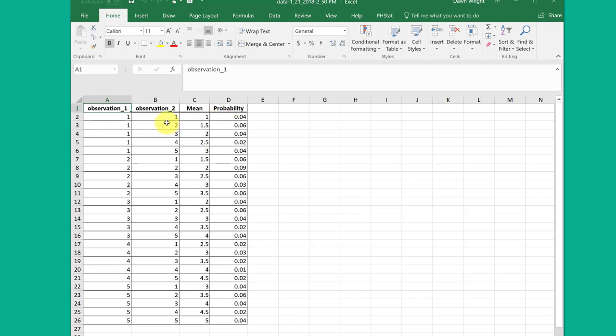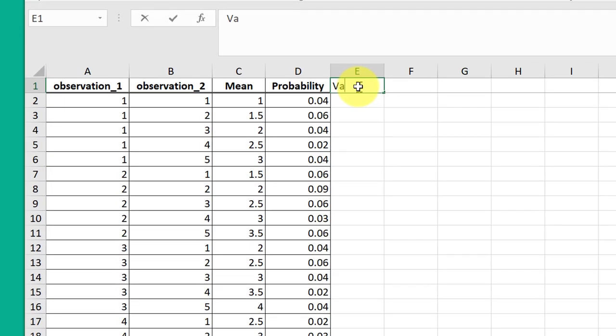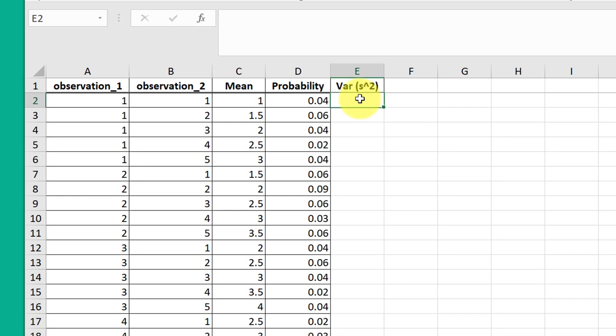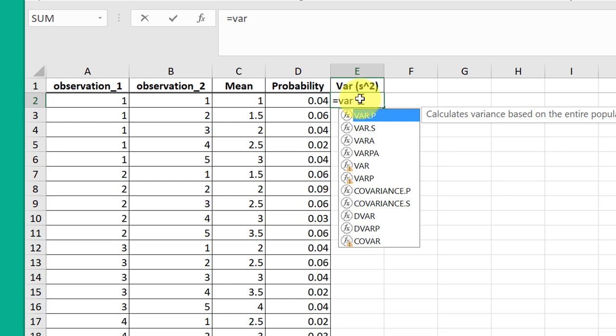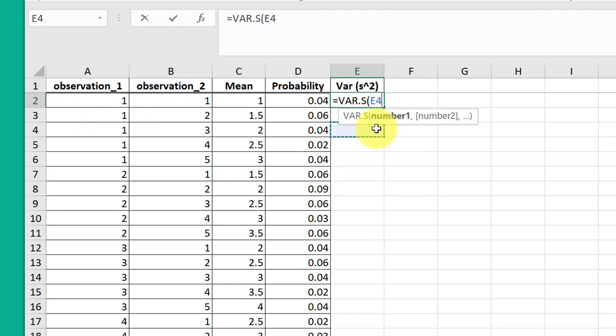So now let's go ahead and find first of all the variance of the two observations. It's really straightforward to do. I'm going to label this column variance, which is also S squared. And all I'm going to do is use the function equal VAR. And we start getting offerings there. We want the variance of samples because these are samples, not the entire population. So I'm going to double click that to select it.